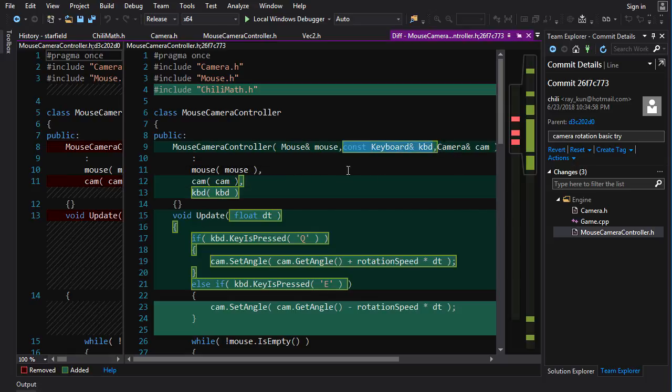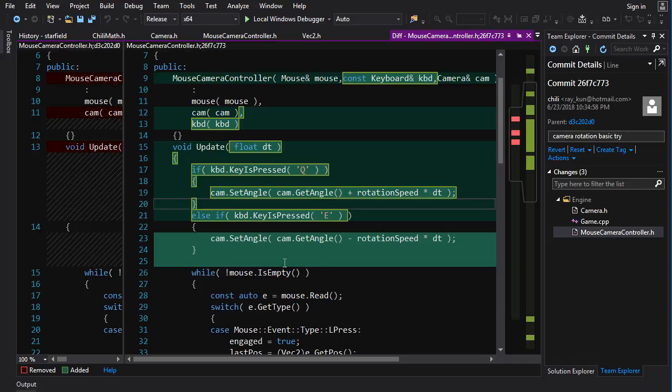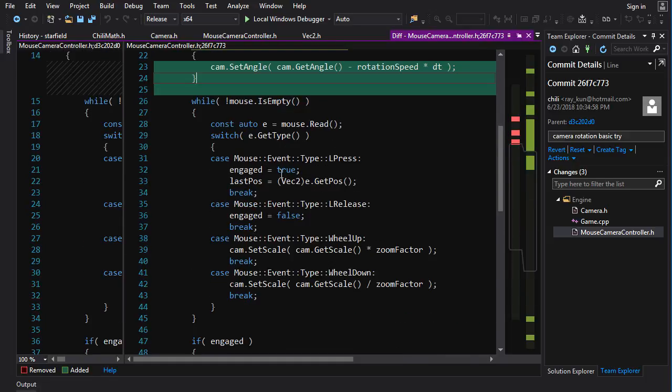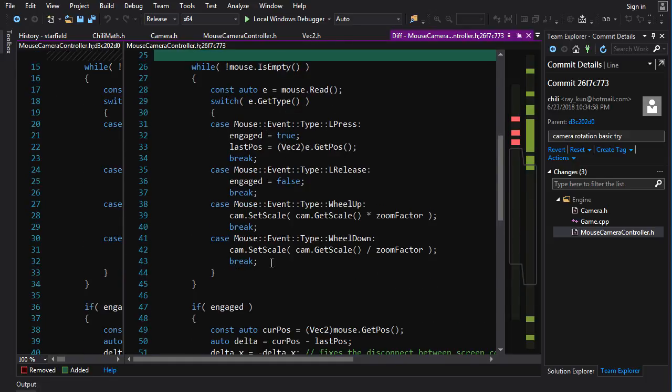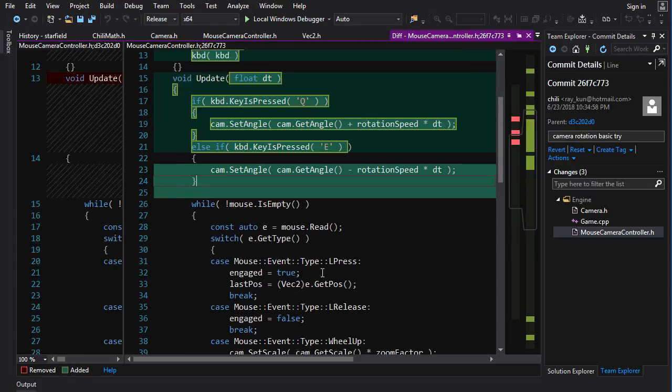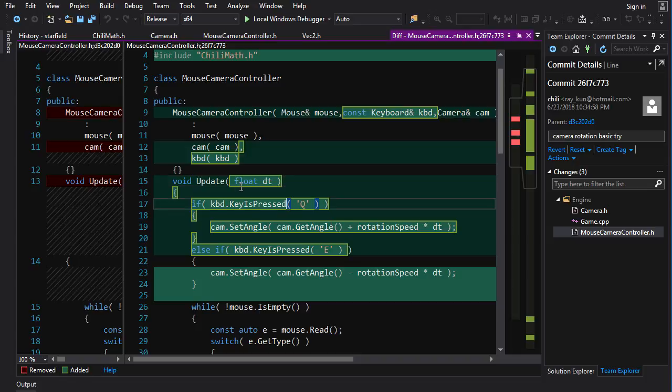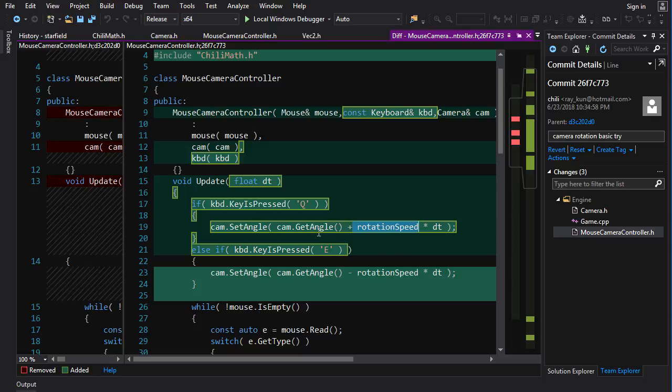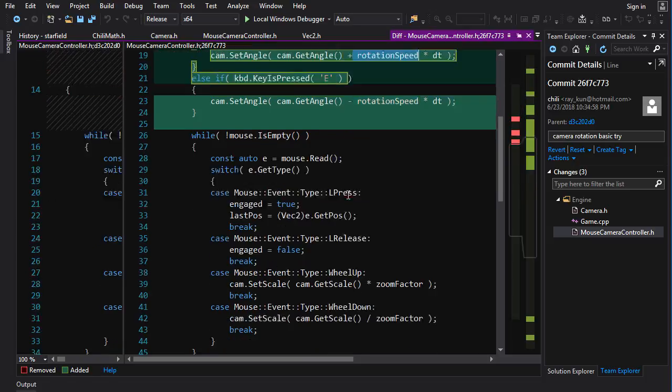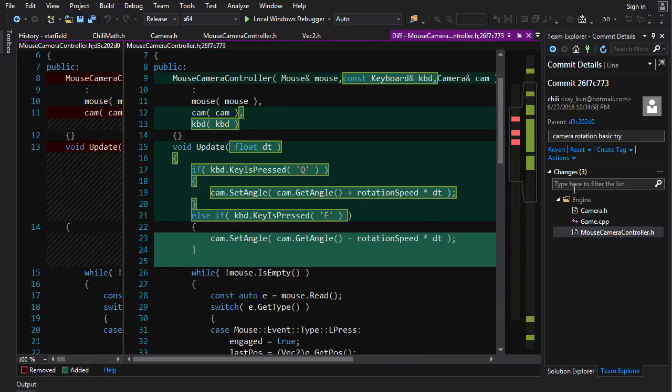So we need the keyboard. We're going to maintain a constant reference to the keyboard. And during update, we are going to check if Q or E are pressed. And if so, we are going to move the angle of the camera. Now, unlike the drag and the wheel click, these aren't discrete events. These are continuous things that happen over a period of time as long as the user is pressing the key. So what we want to do is we want to actually take float dt in here and multiply dt times the rotation speed per second to get how much angle changes over a single frame.